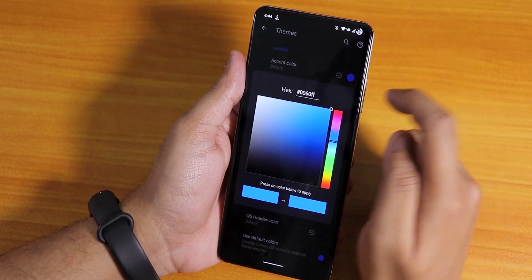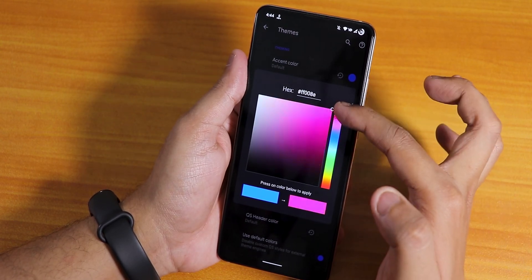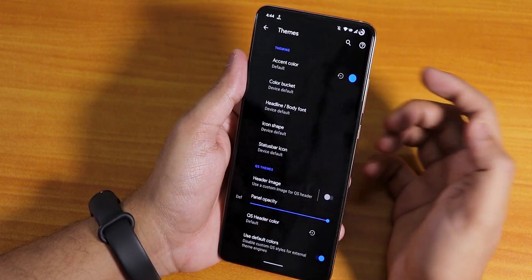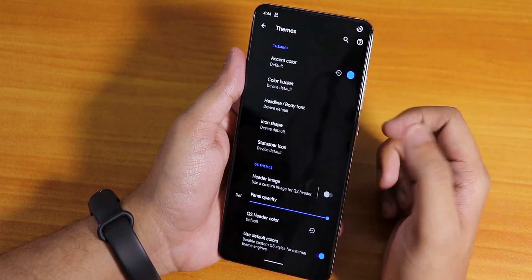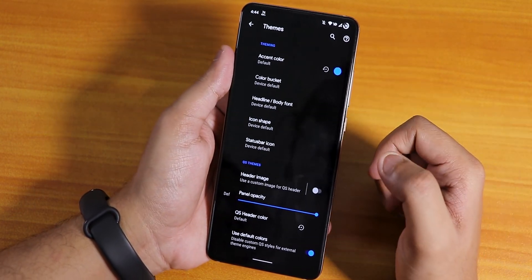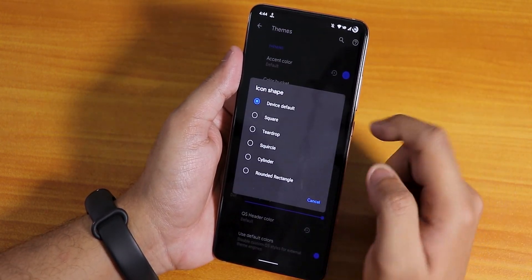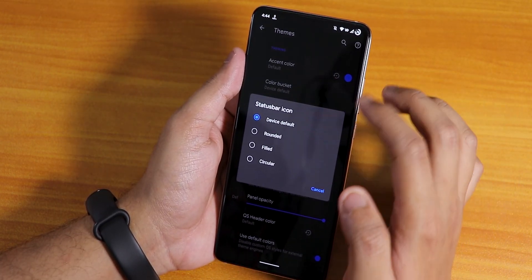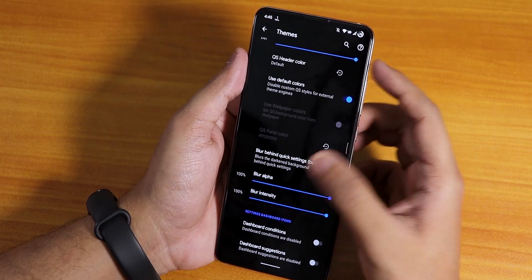In the customization settings under themes we have accent colors — you can change to whatever accent color you need and customize it from the color panel. There's also a color bucket option. Inside body fonts we get a bunch of fonts, and in icon shapes there are many options. The status bar icon changing options are also there, affecting Wi-Fi and network icons slightly, plus header image customization.